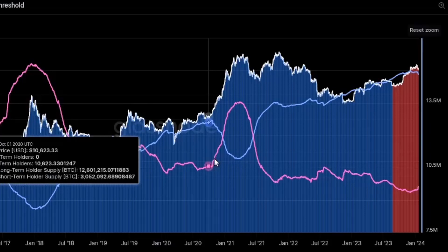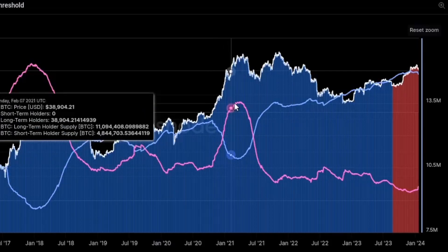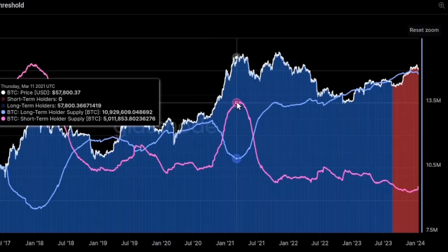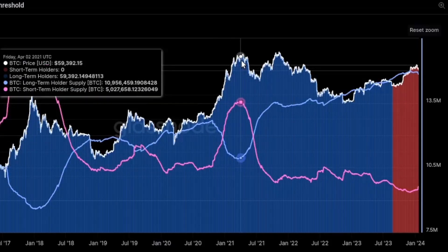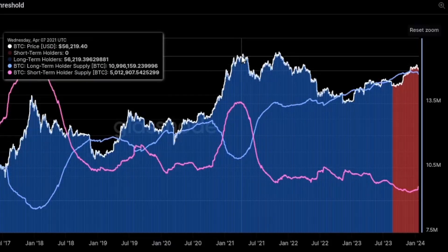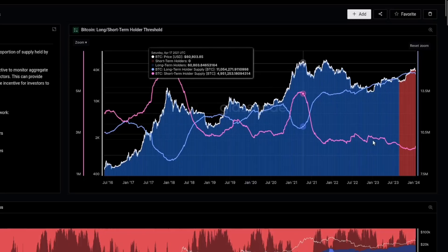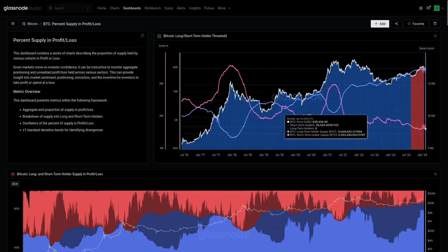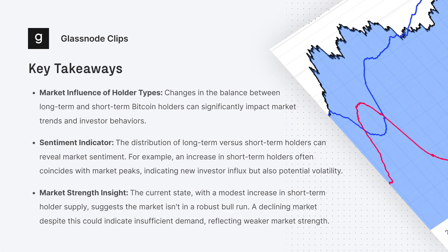So this is an influx of new demand, but new people in many cases buying the top. We are some distance away from that now. Of course, if the market really does fail and continue to trade lower...